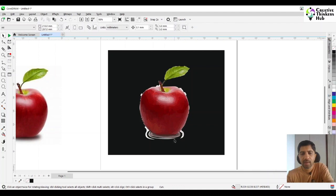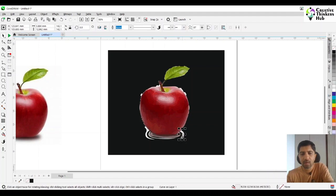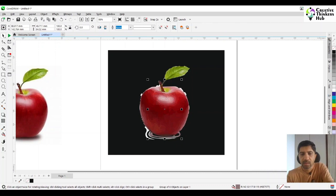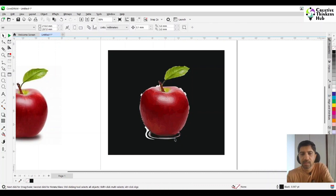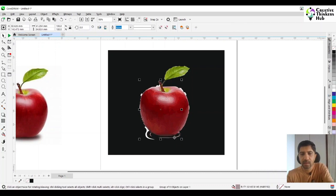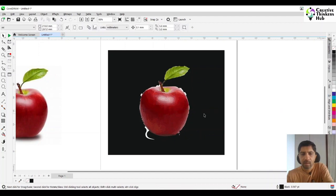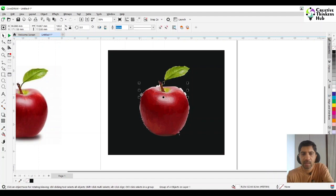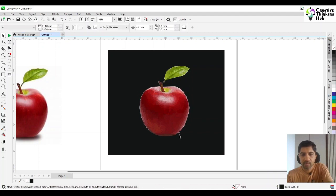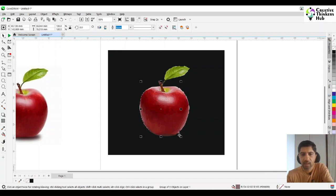It is going to be selected all throughout the image. There could be chances that something else is also getting deleted because that color is coming in. But it is not something that is disturbing our image to a very large extent, so that is where we are deleting it.